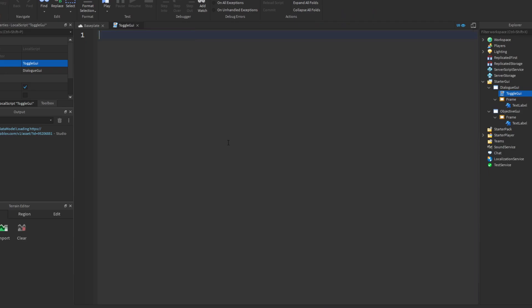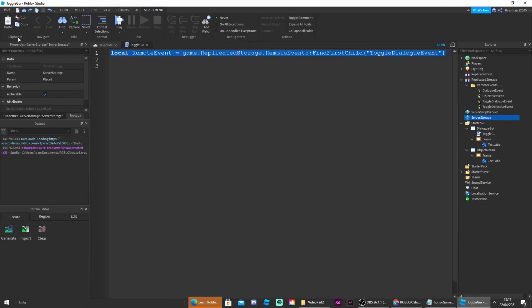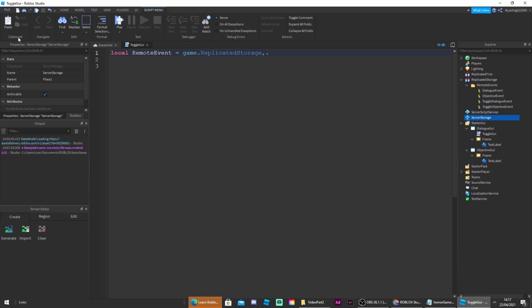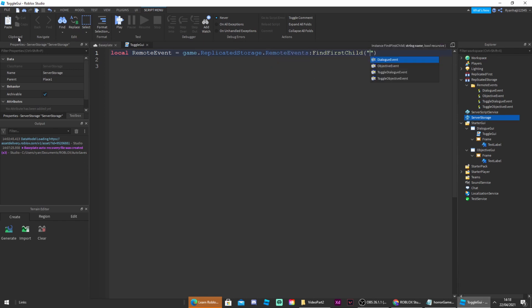Once you've created those remote events we can now delete print hello world and this is where we can start writing this script. This script will be in the description of the video in case you want to save time, but if not then you can ignore this. This is what you're going to write. We're gonna write local remote event is equal to game dot replicated storage dot remote events colon find first child which is a toggle dialogue event. Pretty much what we're doing is we're using a variable to make the code shorter because we don't want to have to write out all of this.